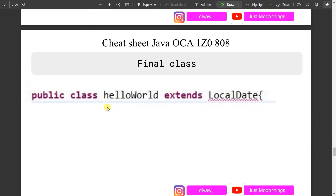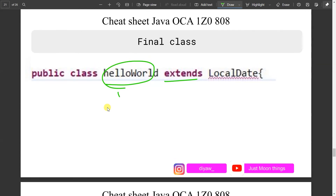Regarding final classes: you cannot extend a final class. You can create objects of a final class, but you cannot extend it. For example, HelloWorld trying to extend LocalDate (which is a final class) will give a compile error. Whenever you see a class trying to extend a final class, that won't work.